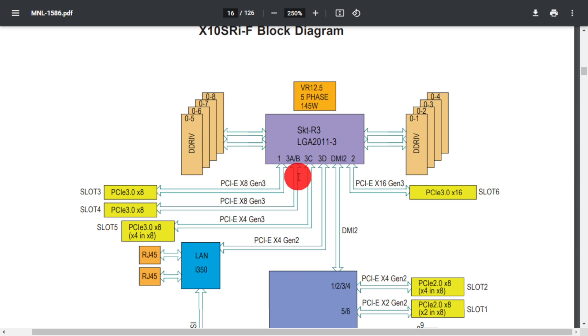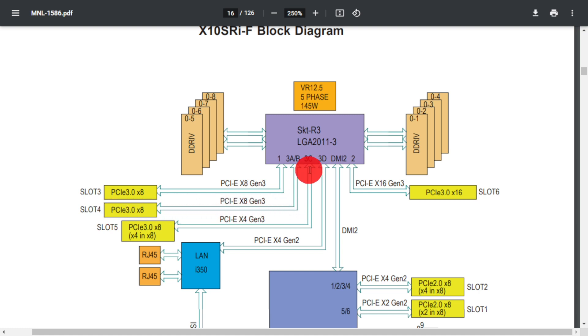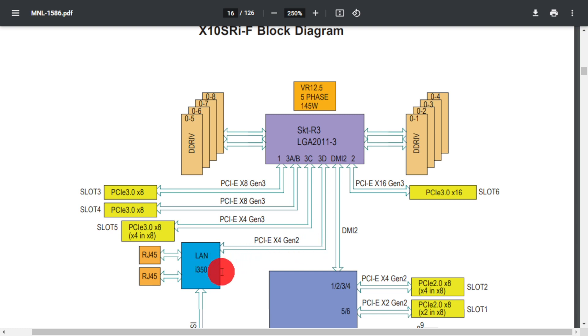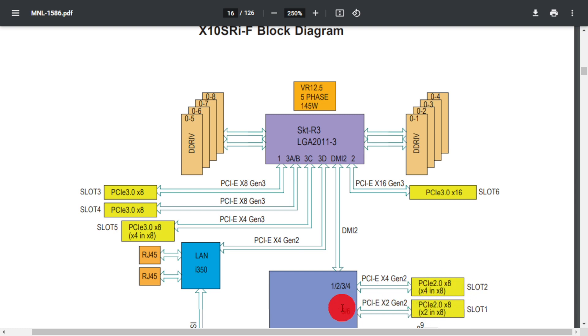So we have 3A and B which provide 8 PCIe lanes to slot 4. We have 3C which is providing 4 PCIe lanes to slot 5. And then we have 3D which is providing 4 PCIe lanes to our LAN or our Ethernet controller. And then down on the bottom right here you see the PCIe 2.0 slots that we're not going to worry about.